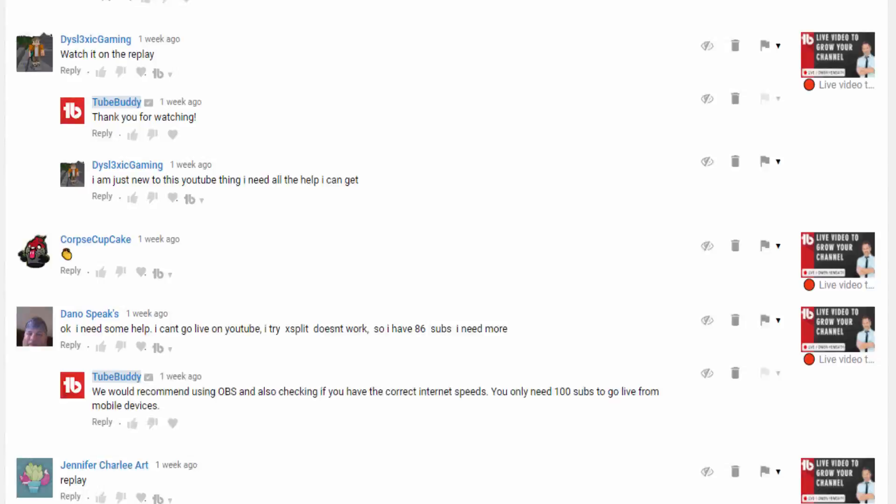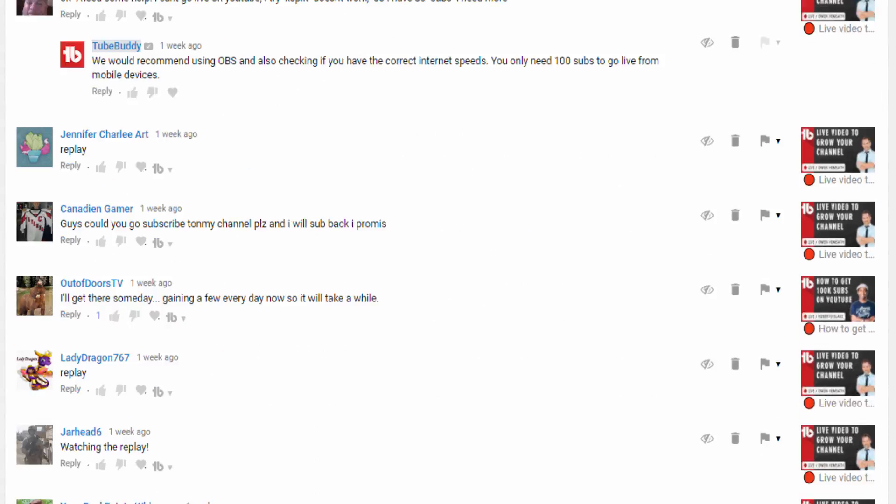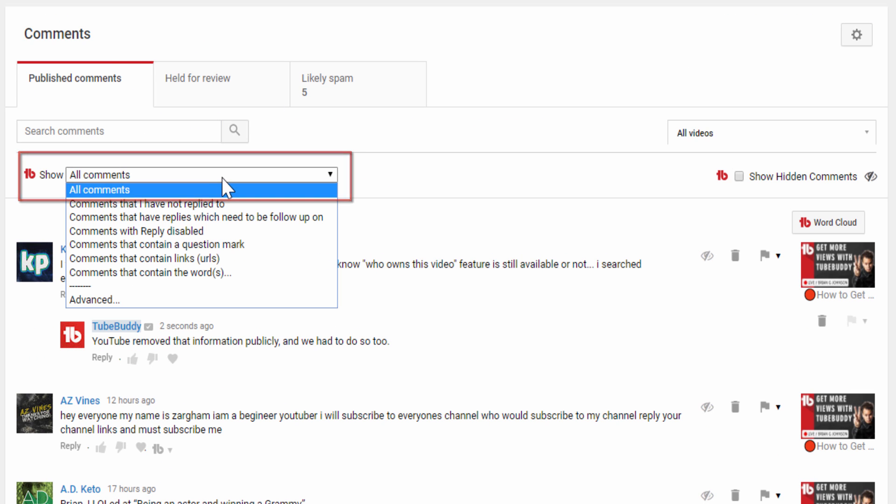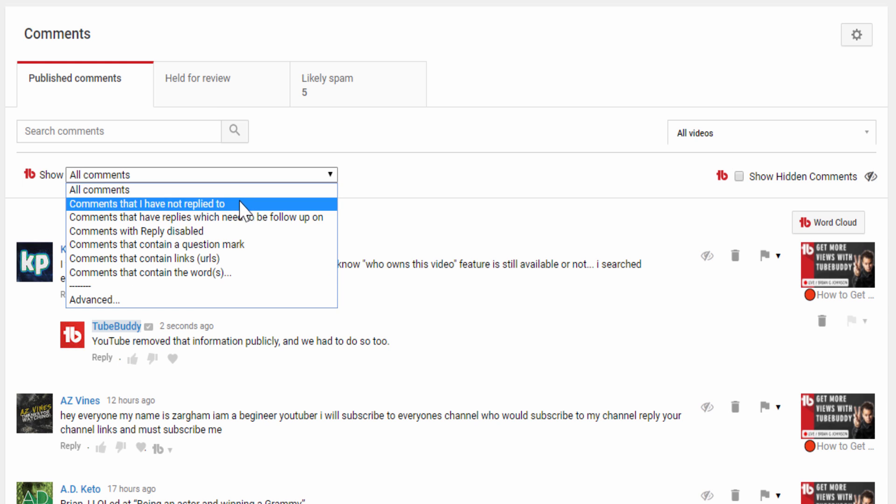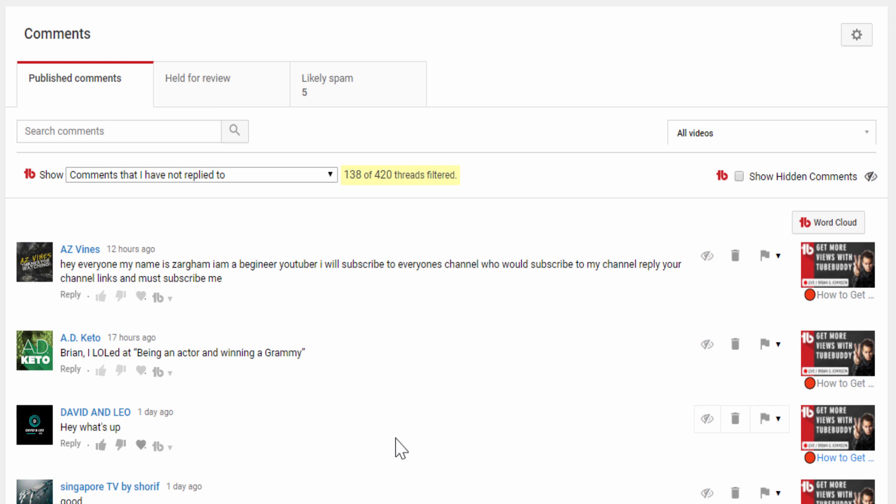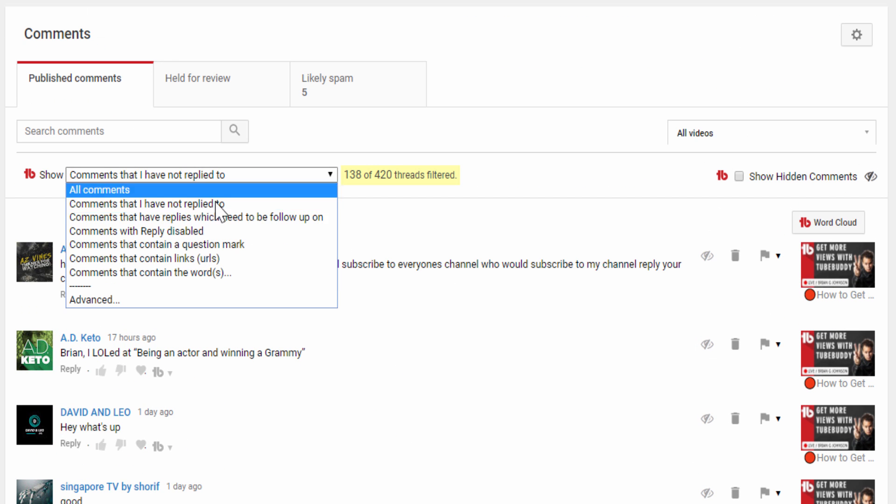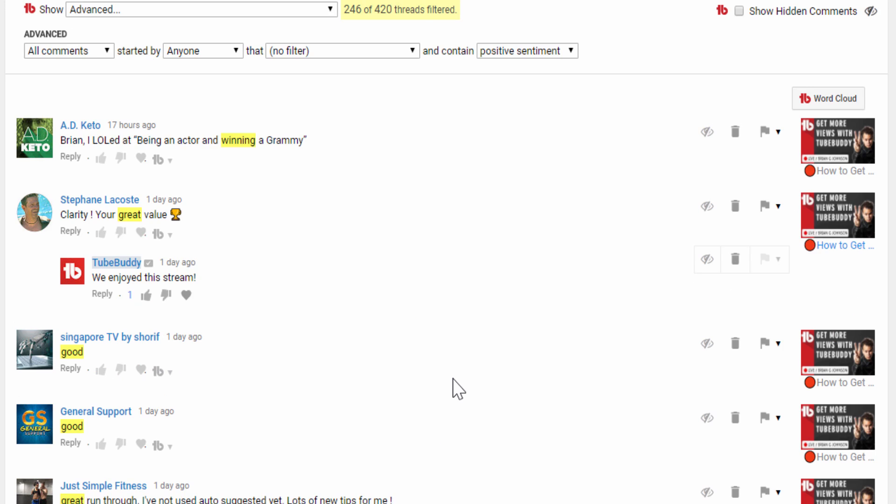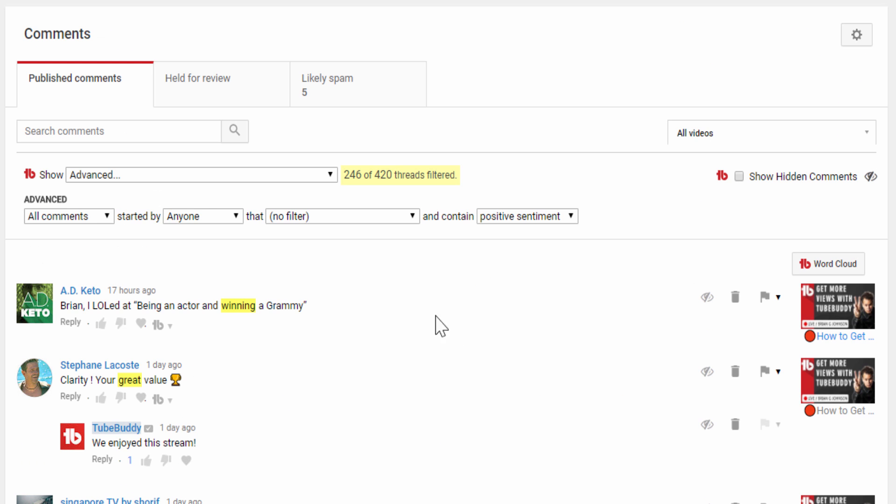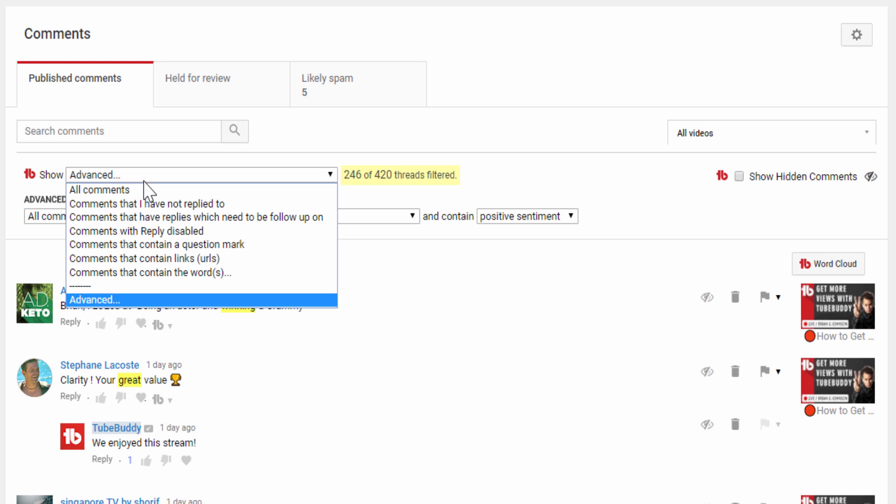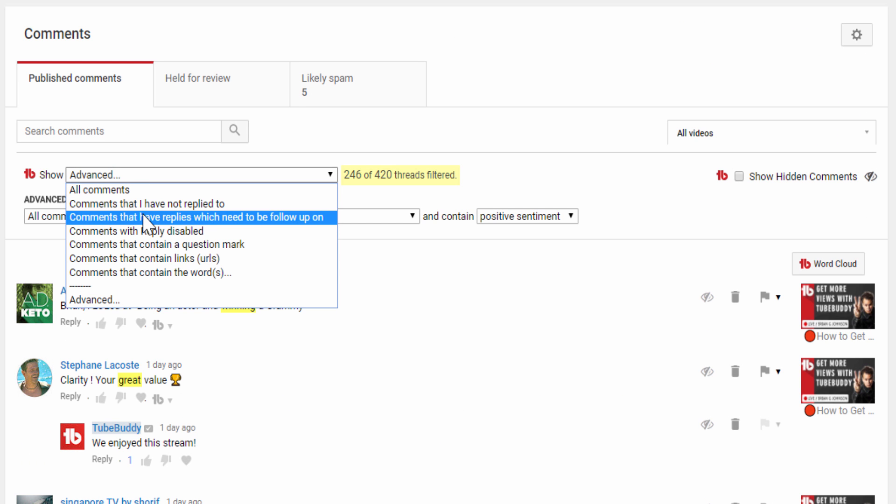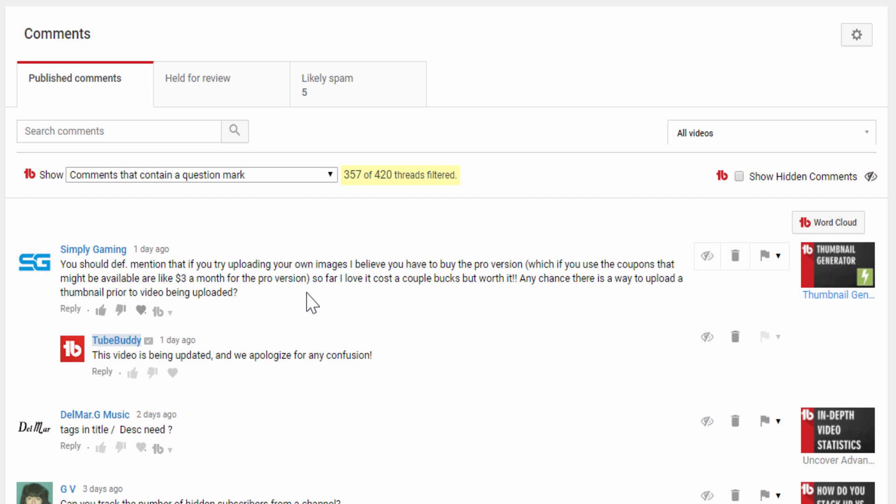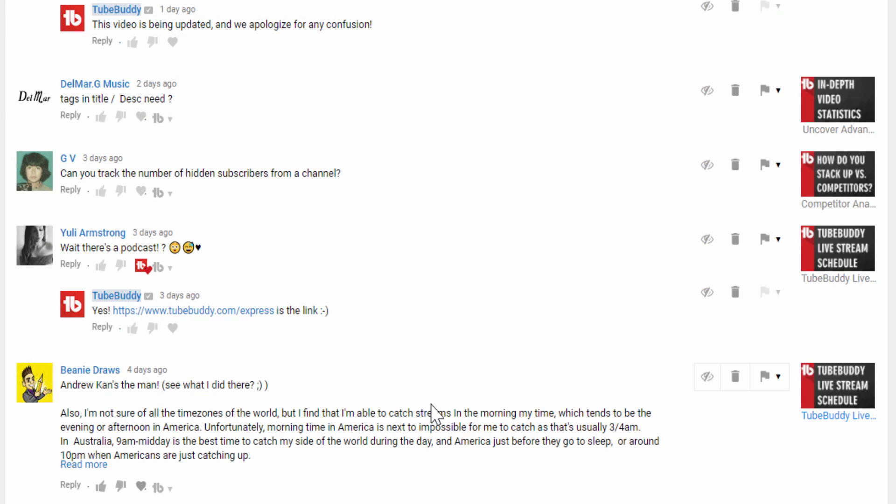TubeBuddy Comment Filters allows you to quickly and easily filter your comments and get to the ones that matter most. This free tool makes comment moderation a breeze by showing comments you haven't replied to, comments with positive sentiment, and lets you see what people are talking about with ease. Keep your community engaged and help moderate them with Comment Filters.